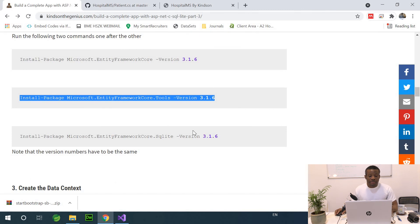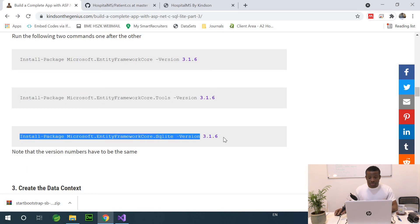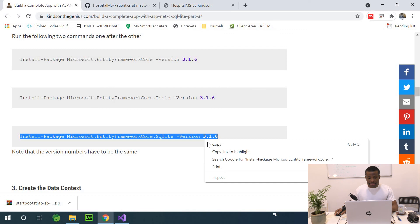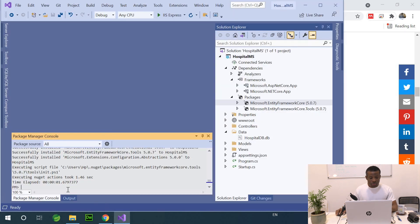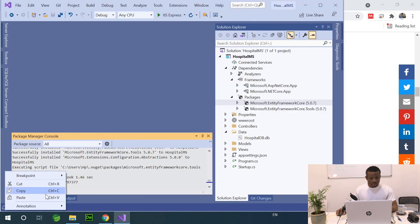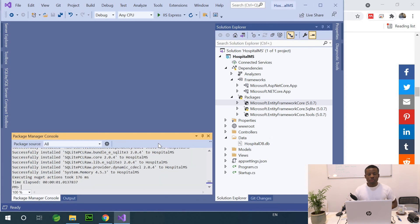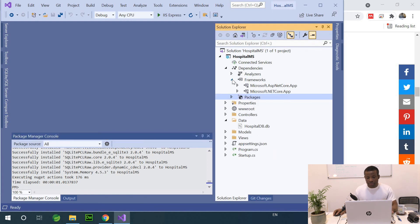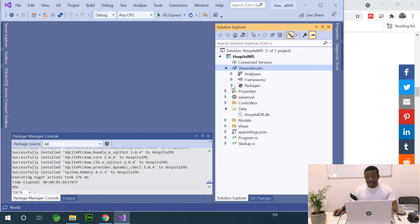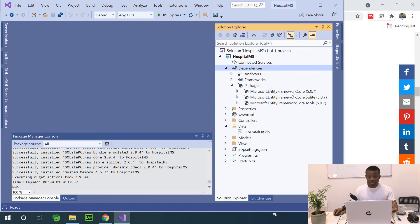Finally, we are going to install the Entity Framework SQLite package, also at version 5.0.7. I'll copy and paste the command and change the version to 5.0.7. These are the three packages you need to install, and at this point we've set up everything we need. If you go to Dependencies > Packages, you can see we have three items installed.